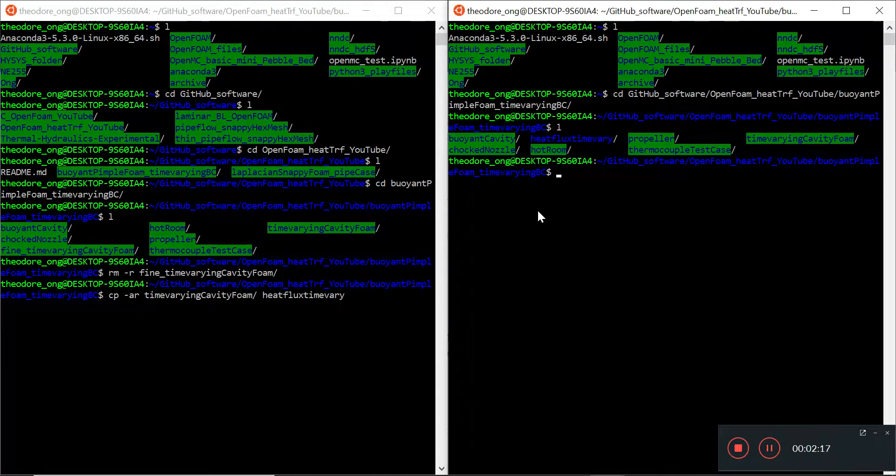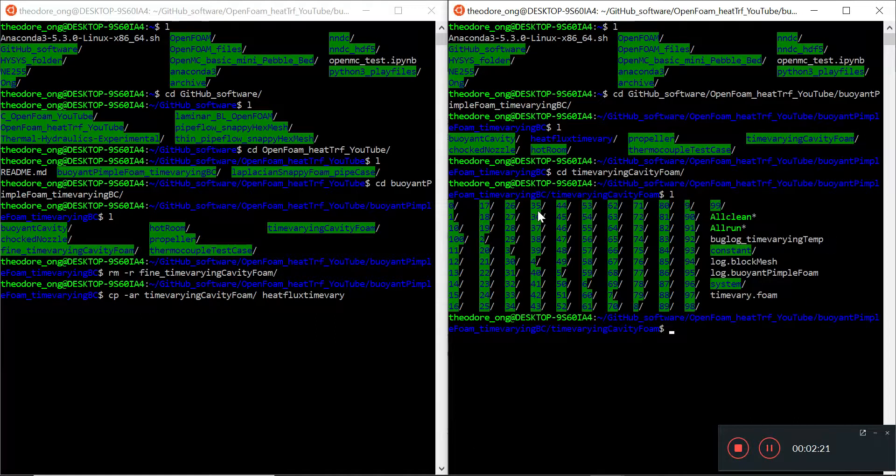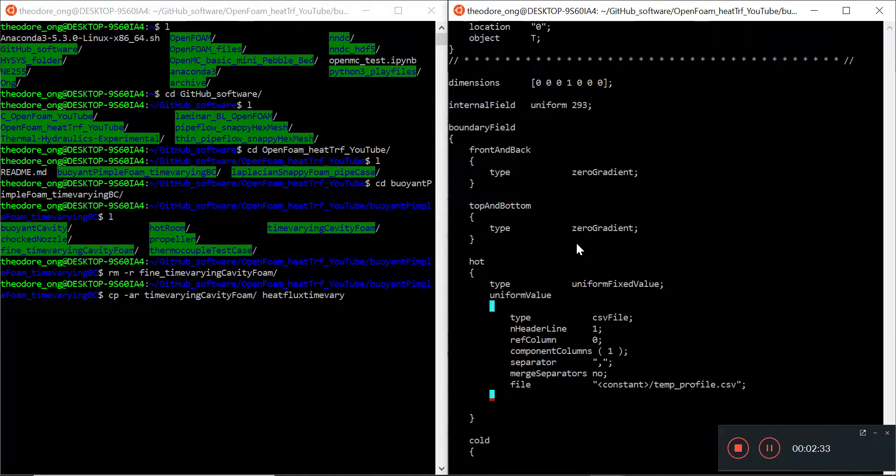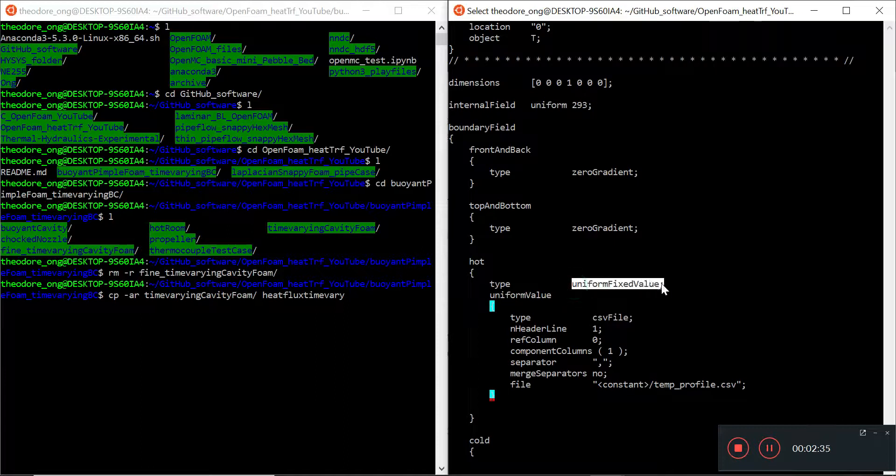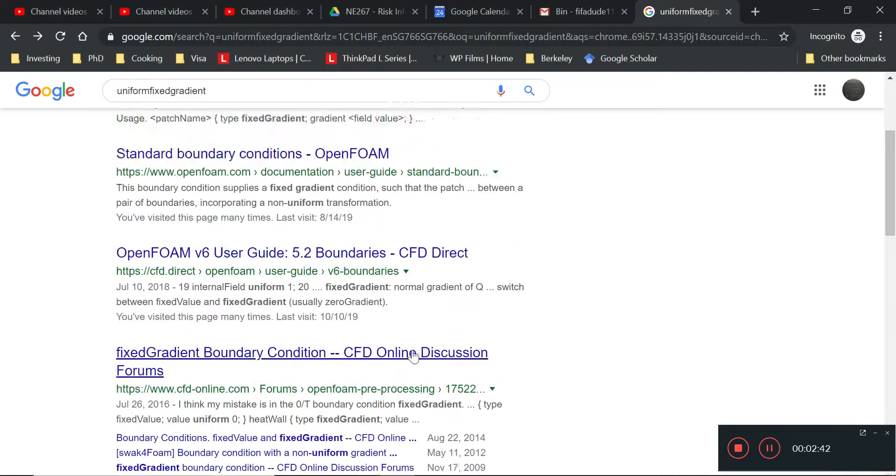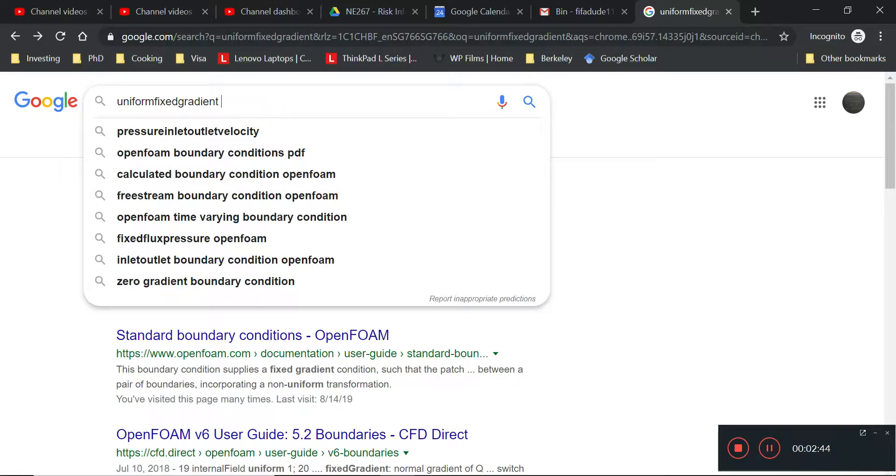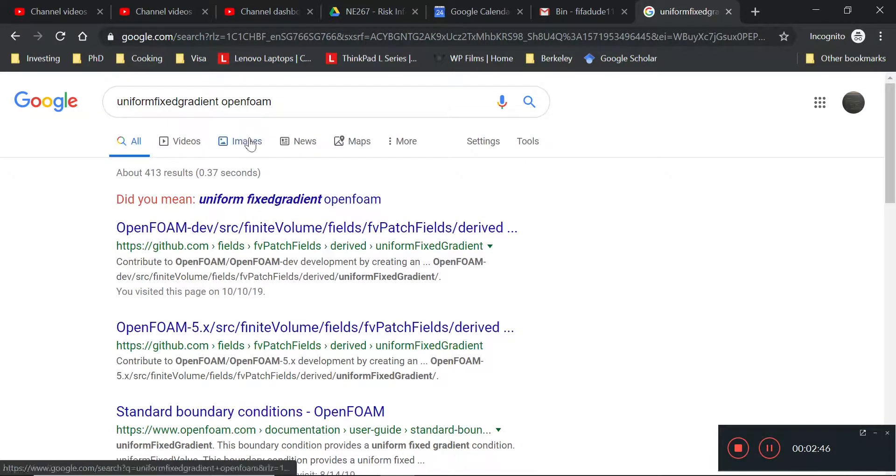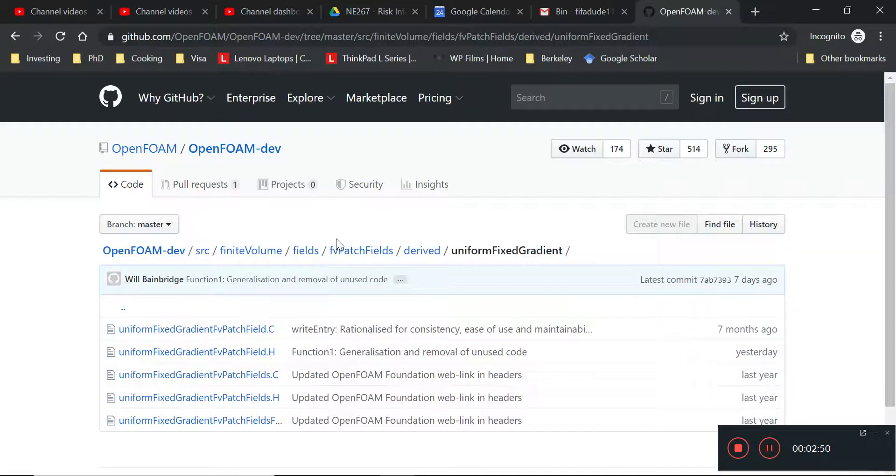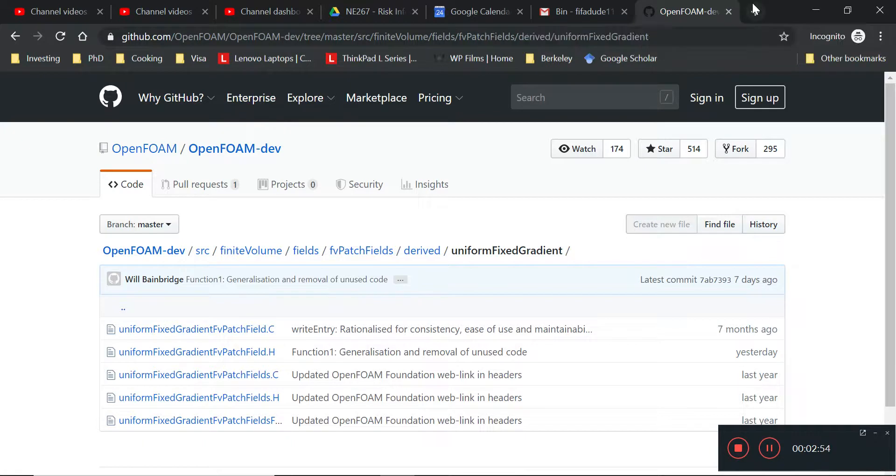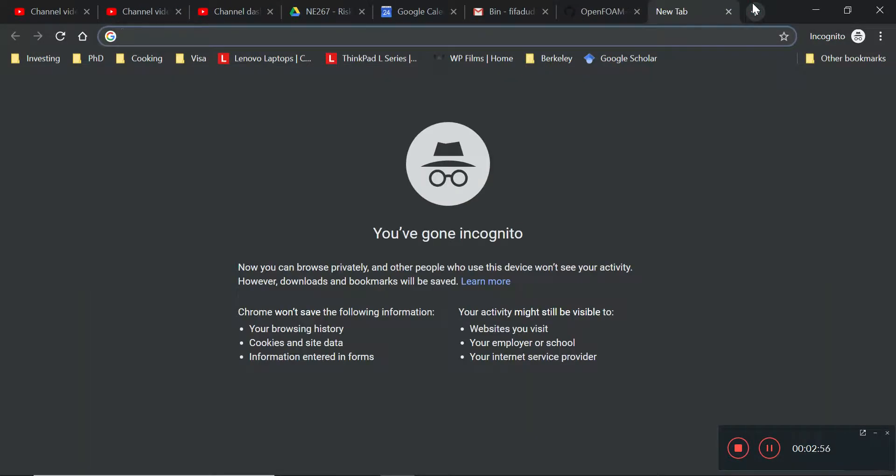All right, let's take a look using the other terminal. GitHub software, OpenFOAM heat transfer, and buoyant pimple foam. Okay, so I want to look for the boundary conditions. So uniform fixed gradient. We were originally at uniform fixed value and then we want to change this to uniform fixed gradient so that we can do a heat flux.